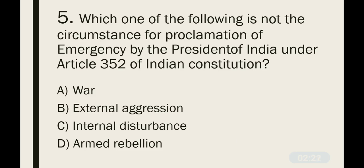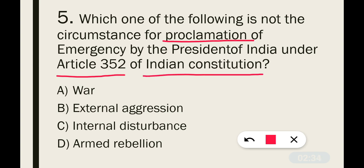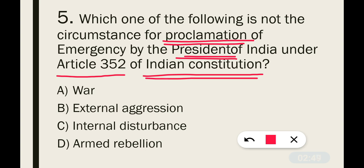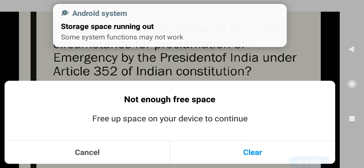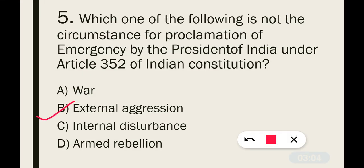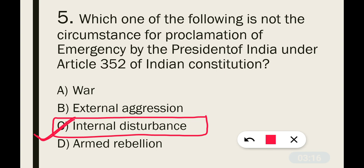Question number 5: Which one of the following is NOT a circumstance for proclamation of emergency by the President of India under Article 352 of the Indian Constitution? Article 352 is basically the national emergency, which can be implemented at the time of war, external aggression, or armed rebellion. The correct answer is option C — Internal Disturbance — as internal disturbance alone cannot trigger a national emergency under Article 352.